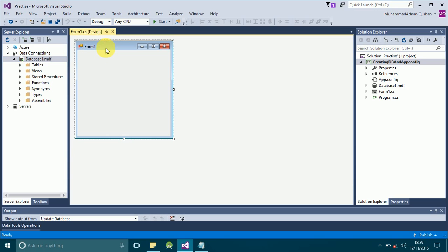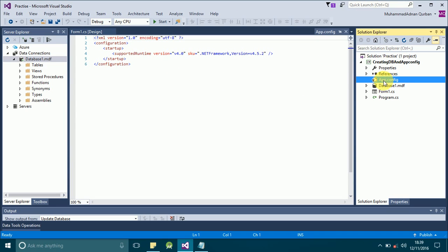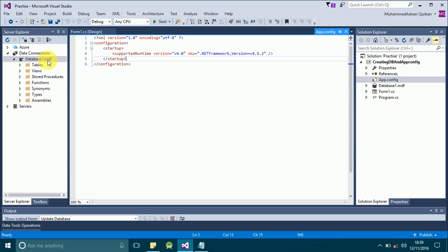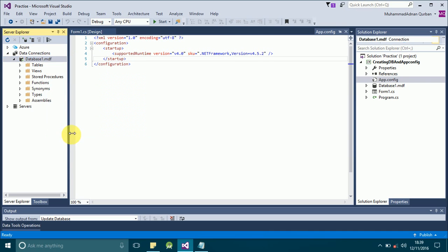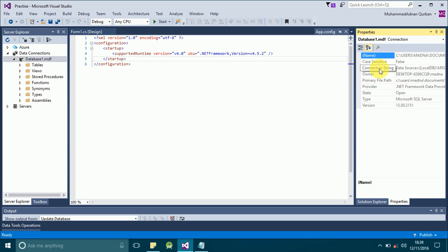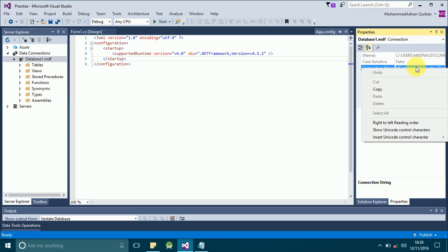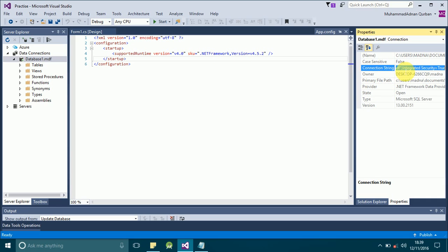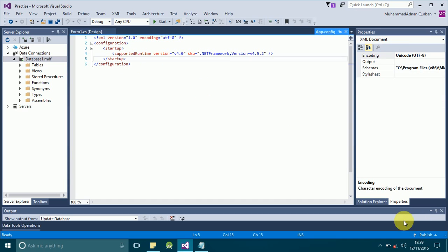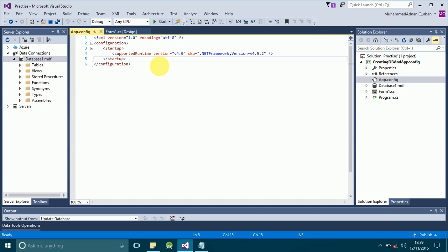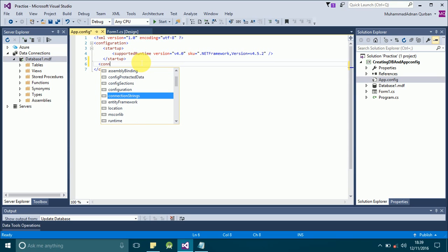Now we are going to define our connection string in the app.config file. This is the app.config file — if you click on it you will see what's inside. To get the connection string, right-click on your database and click Properties. In the Properties window you will see a Connection String heading. Double-click on the right side of it, then right-click to select all, right-click again and click Copy. This copies the entire connection string. Now go to the app.config file and type the connectionStrings section.